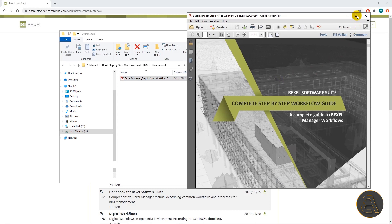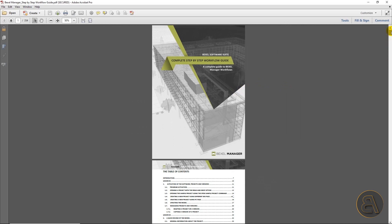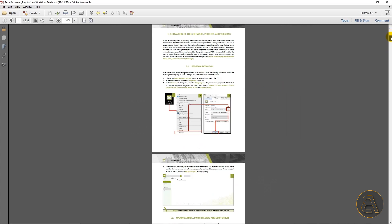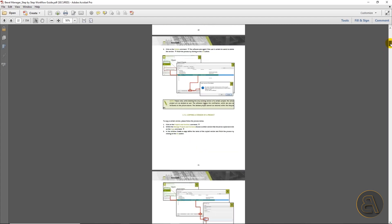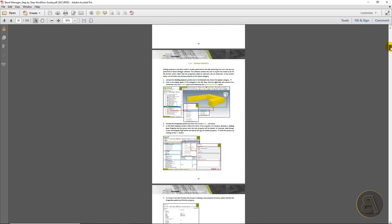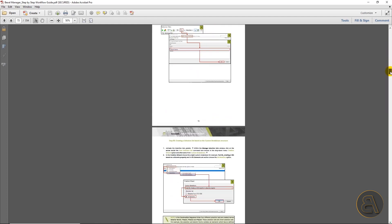Now we have opened up the step-by-step guide. We can see that it's very detailed and extensive with over 350 pages and many illustrations directly from the software. Every lesson is divided into small steps and every step is followed with an illustration so that everyone who is new with this software can easily follow them. If you're planning to learn the Bexel Manager, this is probably the best document to start with, along with the webinars that Bexel frequently holds.